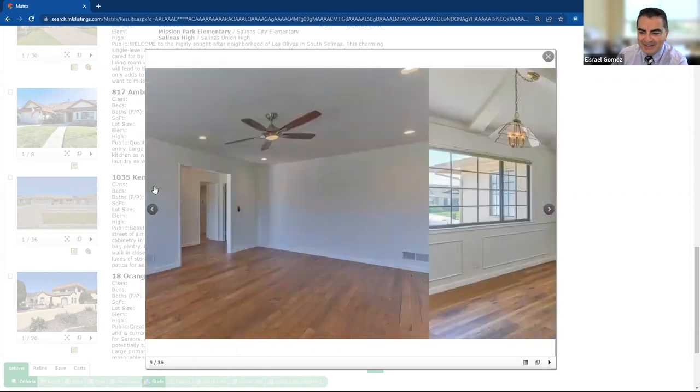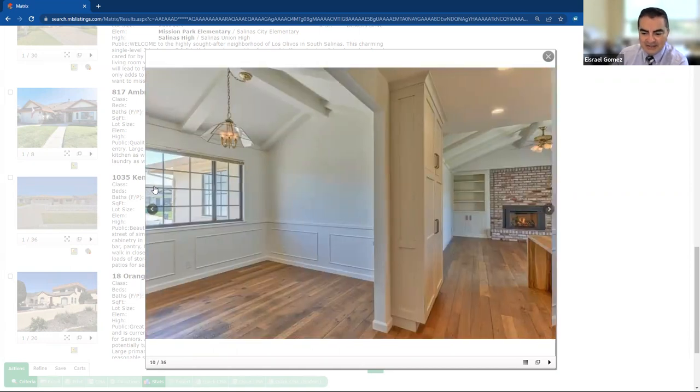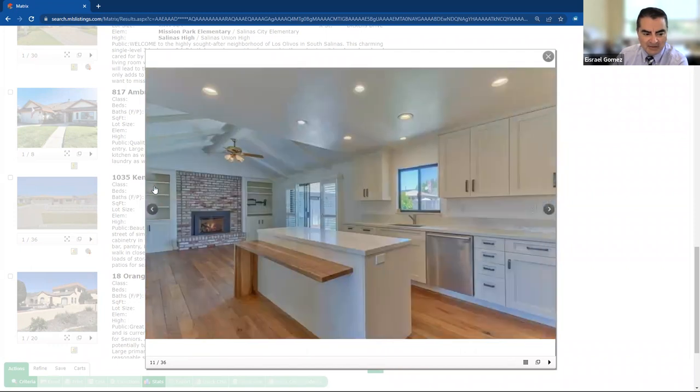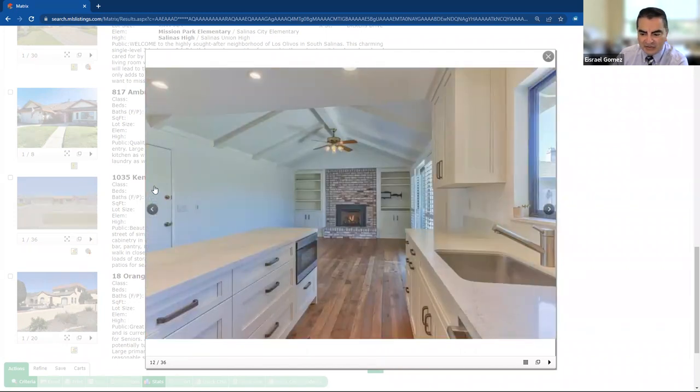So got the nice recessed lighting, the ceiling fans, vaulted ceilings, beautiful floors. Really nice. Looks like they've upgraded the cabinets and the kitchen. Very nicely done.